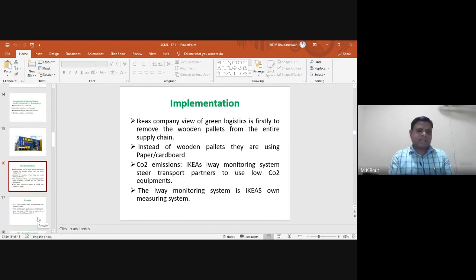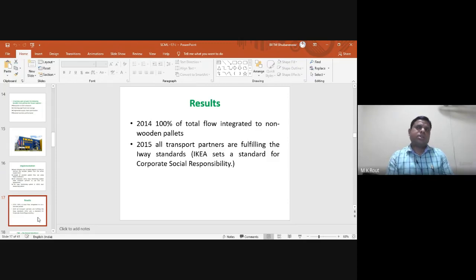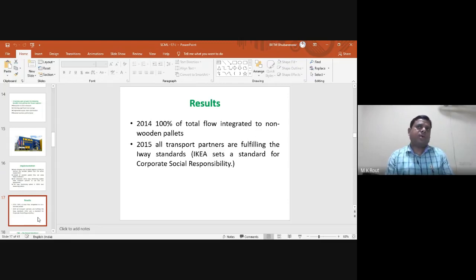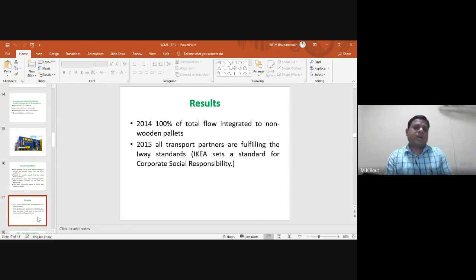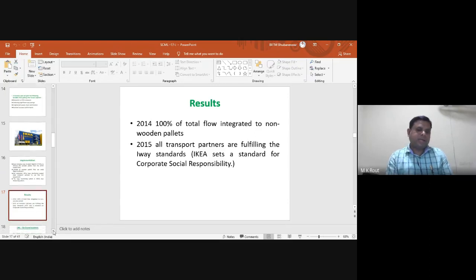As a result, by 2014 IKEA achieved 100% integration to non-wooden pallets, completely removing wooden pallets from supply chain activities. By 2015, all transport partners fulfilled the Iowa standard — the IKEA standard for Corporate Social Responsibility — for monitoring low carbon dioxide equipment. These are the basic results of implementing green logistics in their own company.